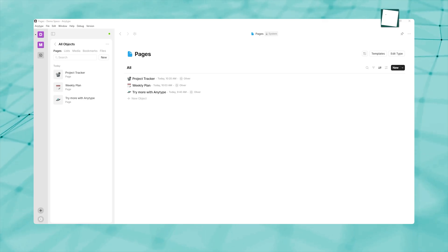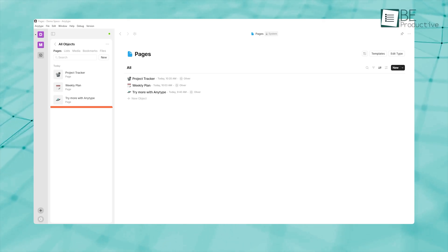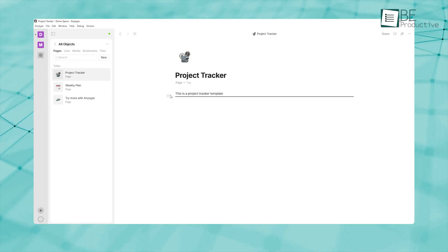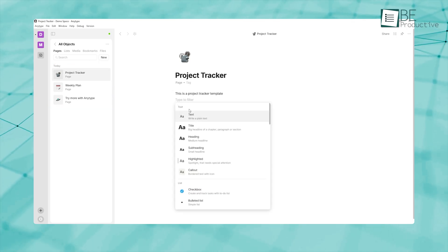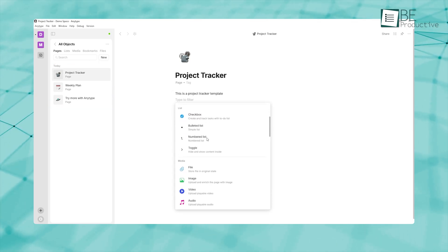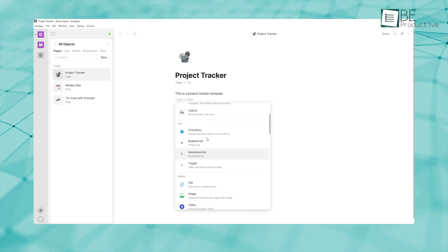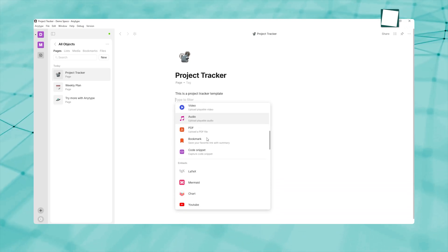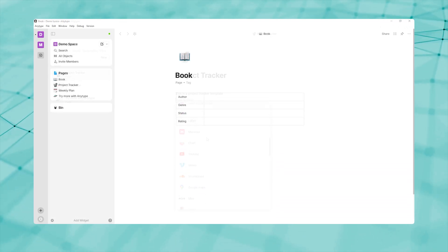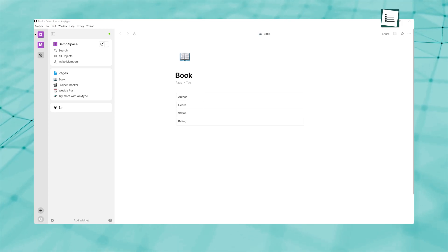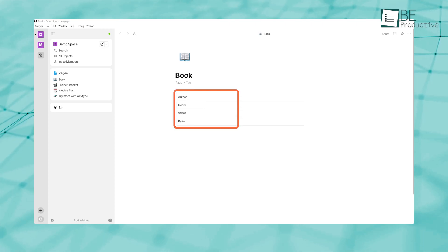Beyond templates, AnyType's true magic lies in its custom object types. If you think of each page or entry as an object, then a type is a way to categorize and assign properties to those objects. For instance, instead of having a generic page for books, you create a book type that automatically includes fields like author, genre, status, and rating.